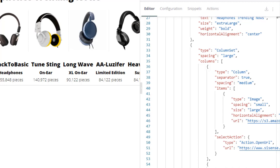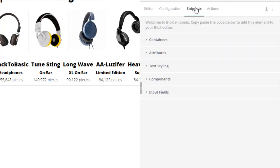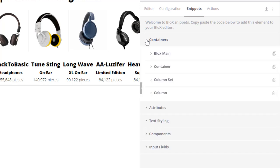If we take a look at the column set snippet, we can get an idea of how this works. Column sets are containers for columns.